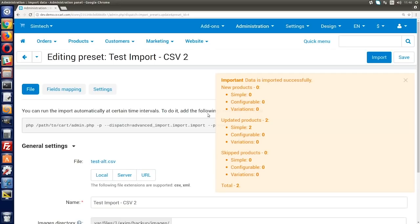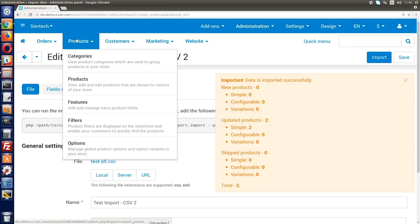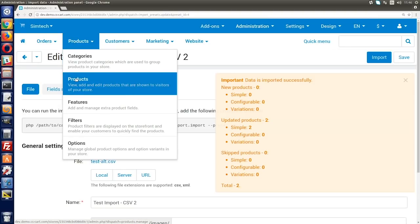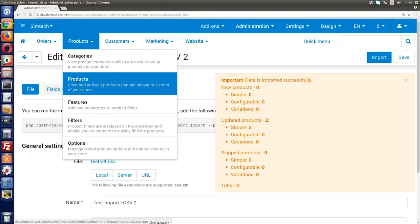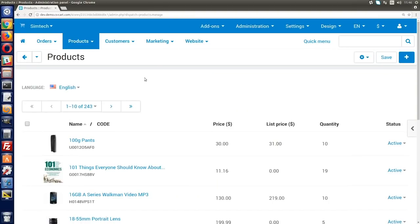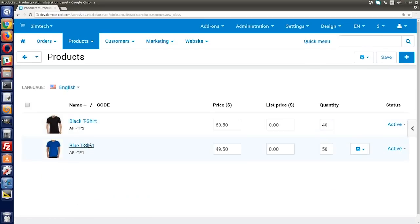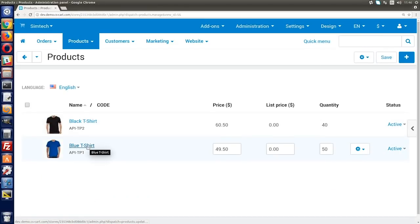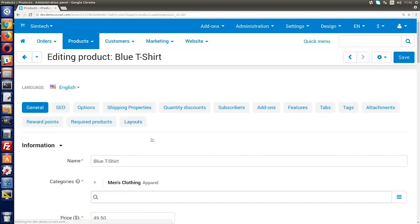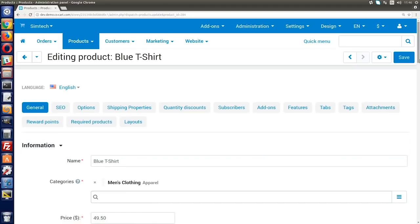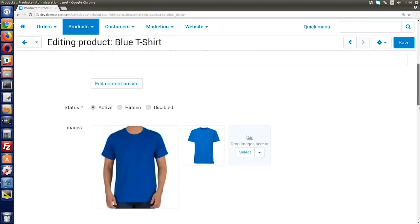To see the list of the added and updated products, go to products, products and on the right side of the page, find a saved search called recently updated. Click it to view all the added and updated products from the recent import. Alright, I hope this video lesson will help you import products to your CS-Cart store easily. Until next time, bye!